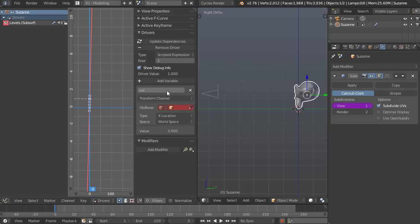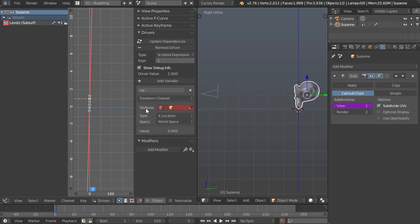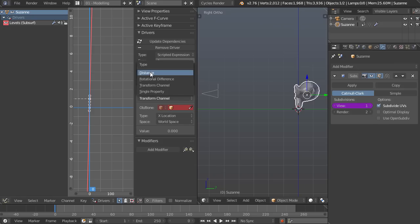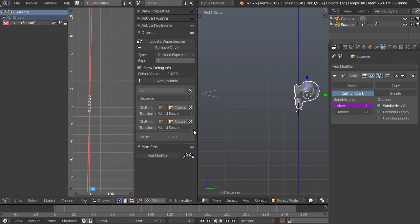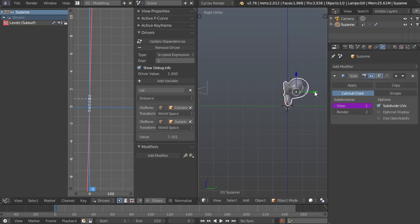However the reason this is cool is because we can add variables and that's what we do down here. So right now the variable is a transform channel based on, so it's just going to spit out a value based on the object's X location. But we don't really want that, we want the distance between the two objects. And this is very simple, we just change the transform channel to distance and now we can just select the camera and Suzanne. And this spits out a value right here, 7.101, and as we move Suzanne closer to the camera we're going to get a smaller value and as we move this farther away we're going to get a higher value.